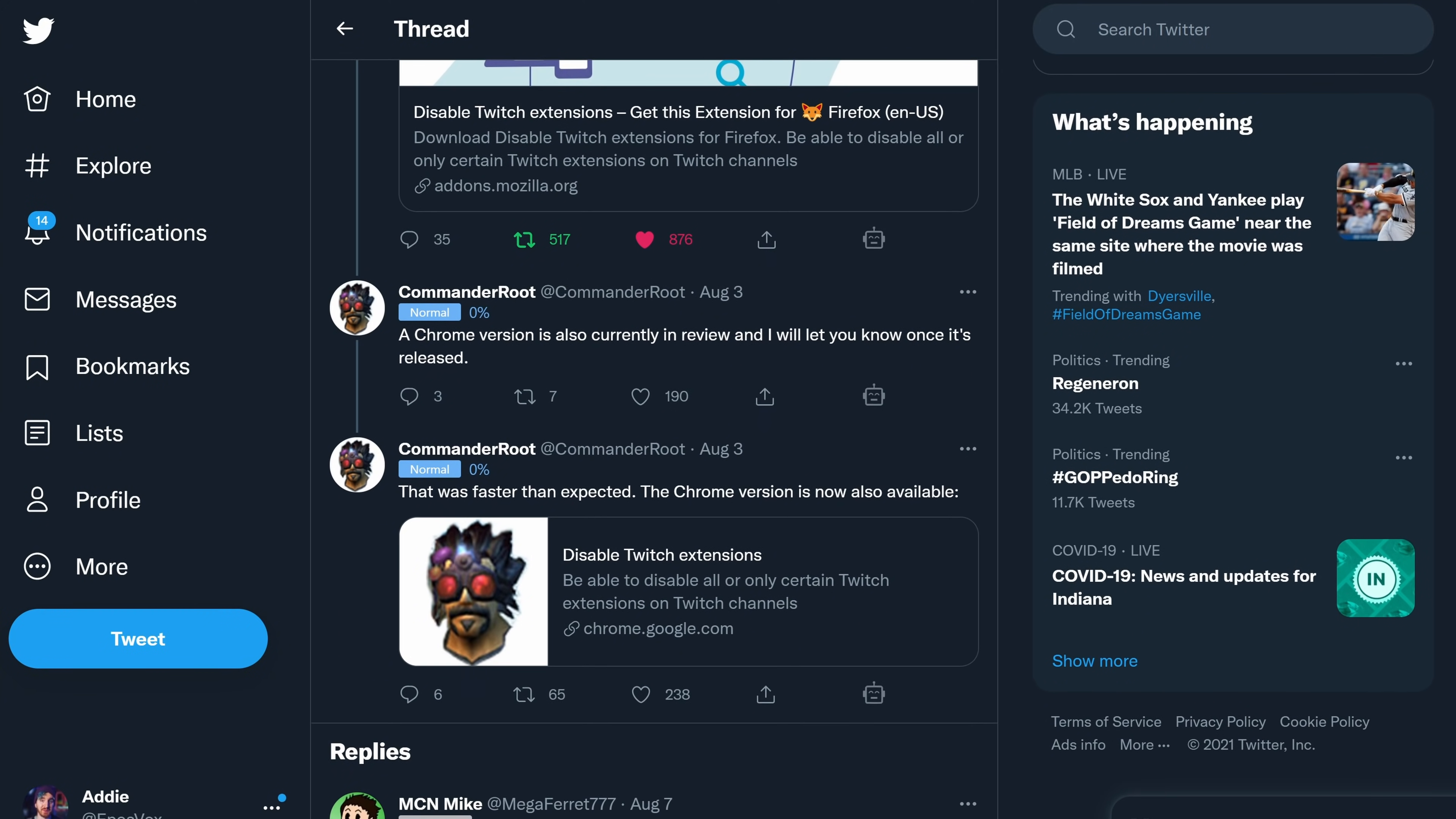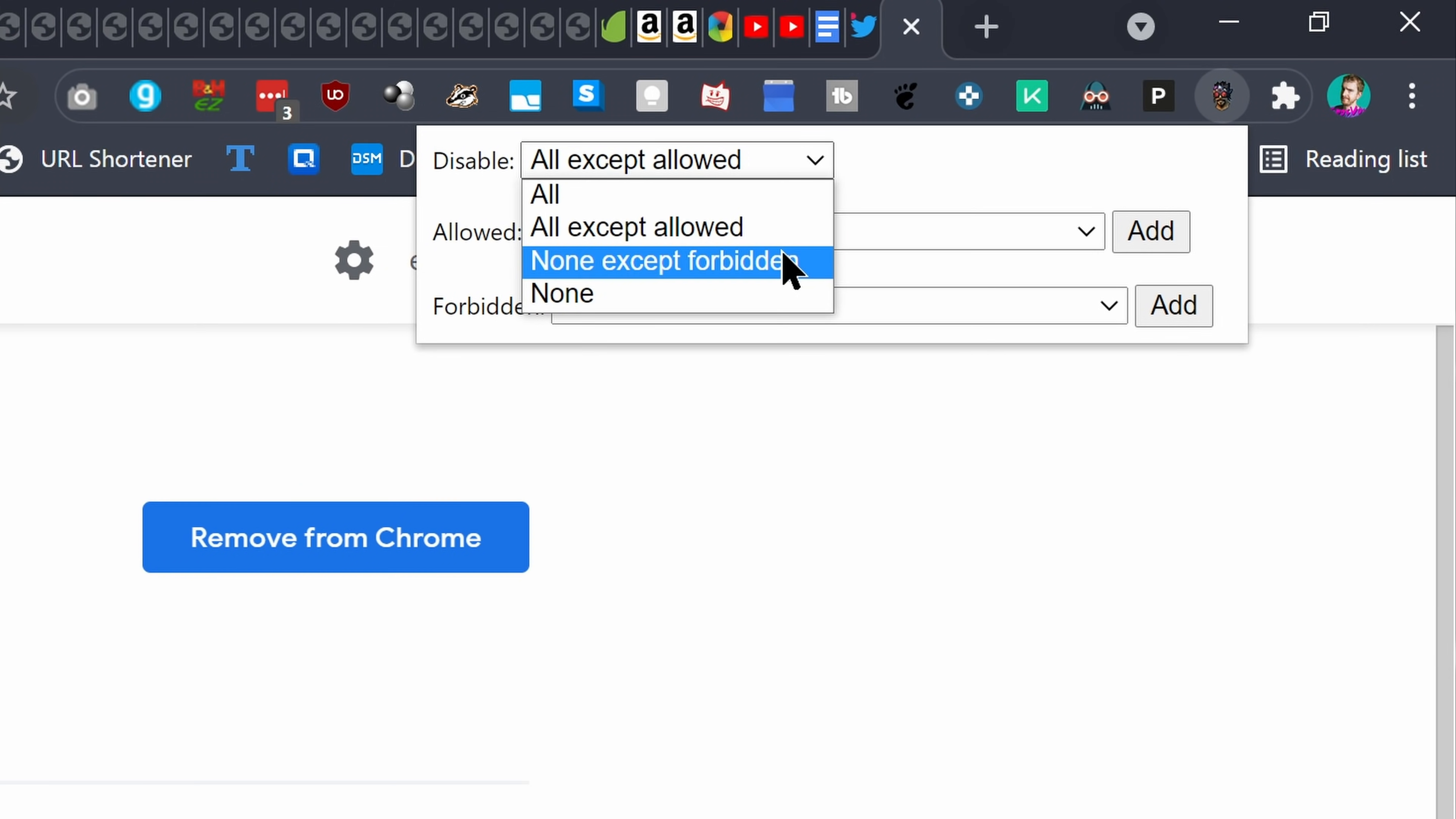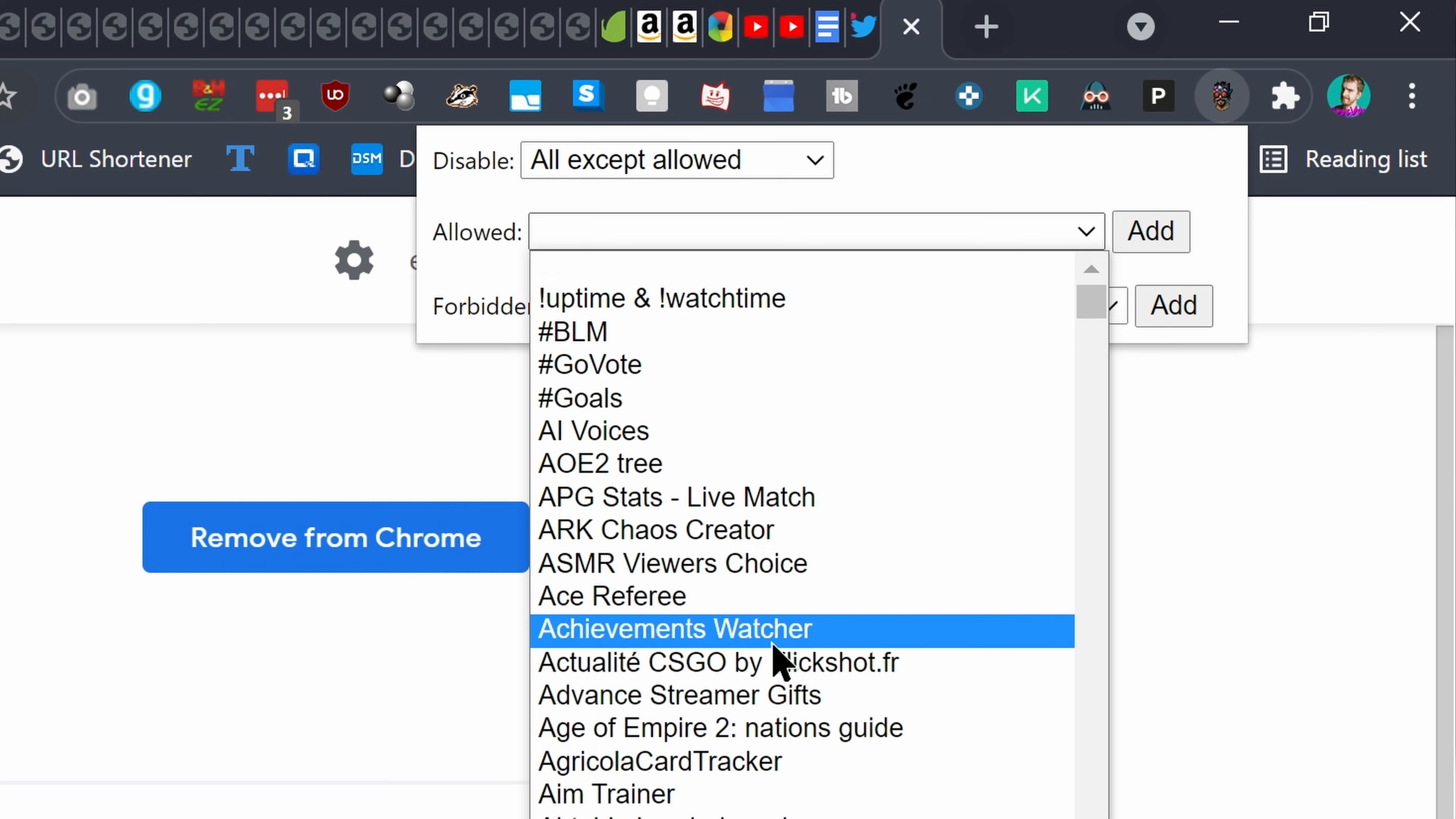Someone by the name of Commander Root has created both a Firefox and a Google Chrome extension, which allow you to block some or all Twitch extensions to help keep you safe. Add the extension to your browser, then click to configure it.